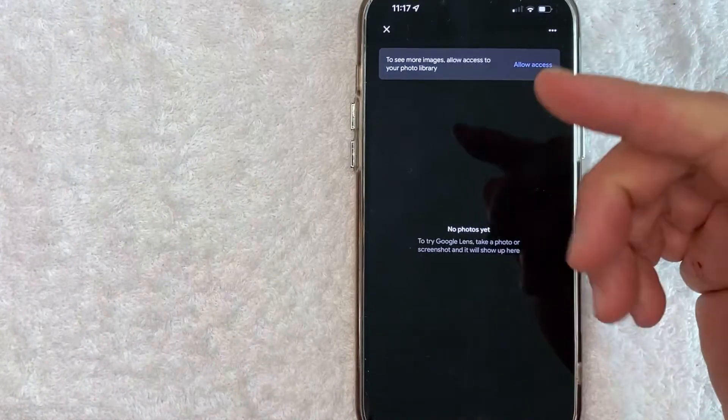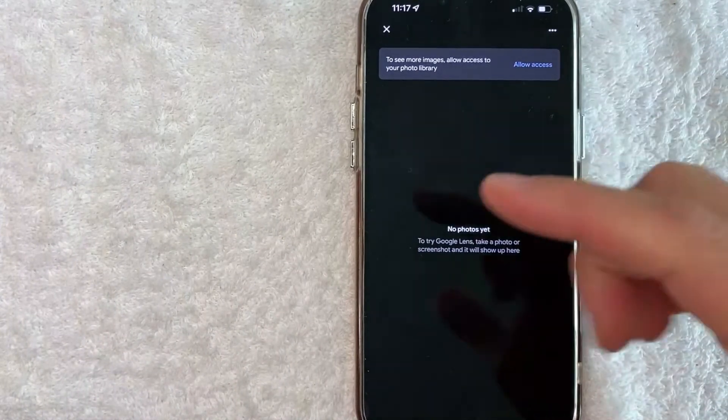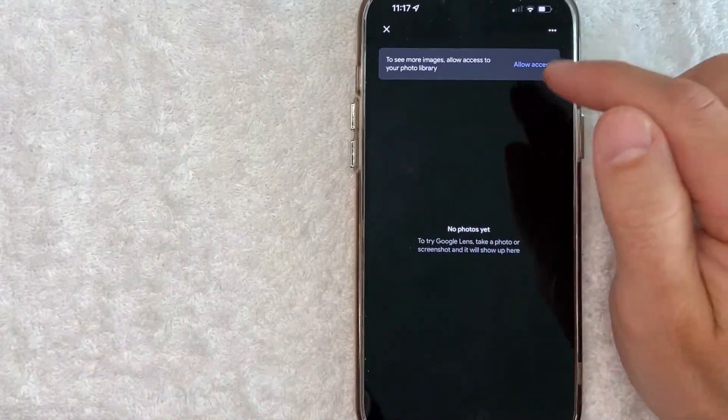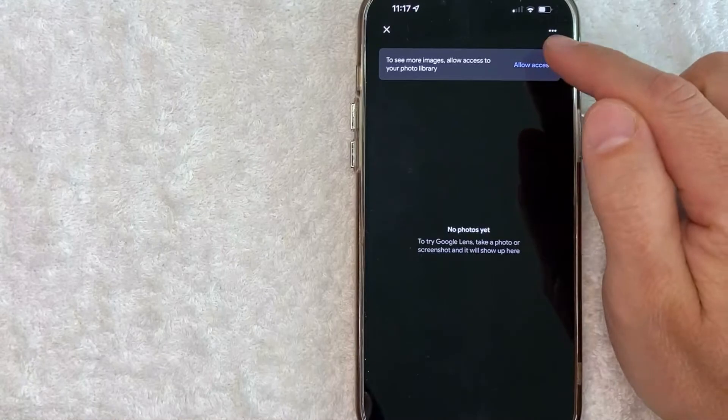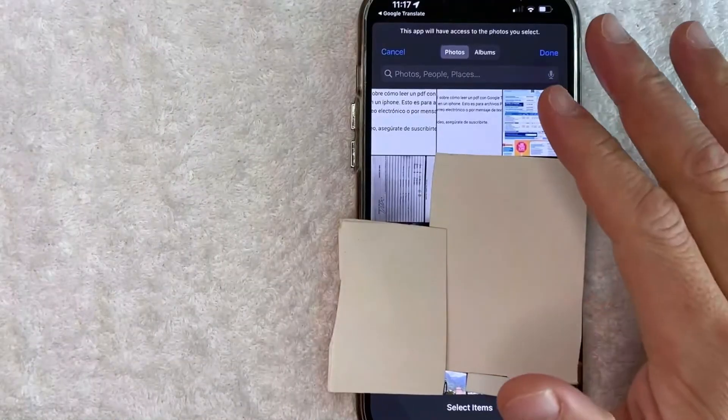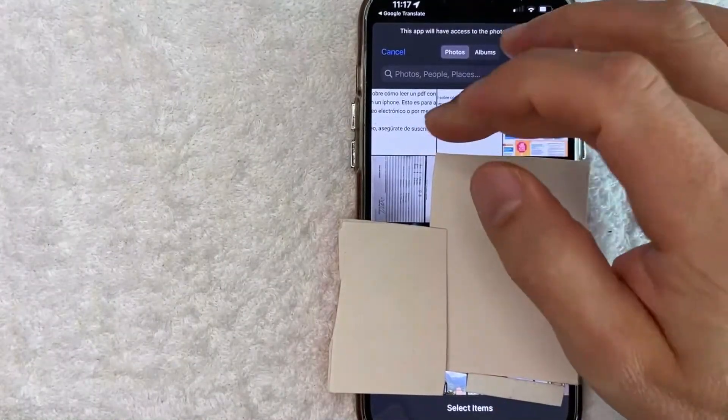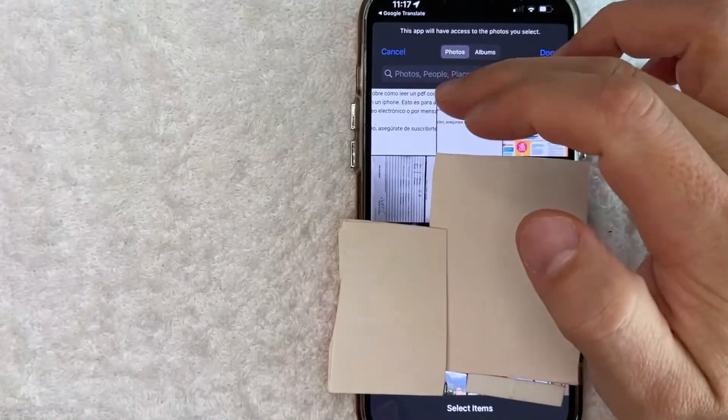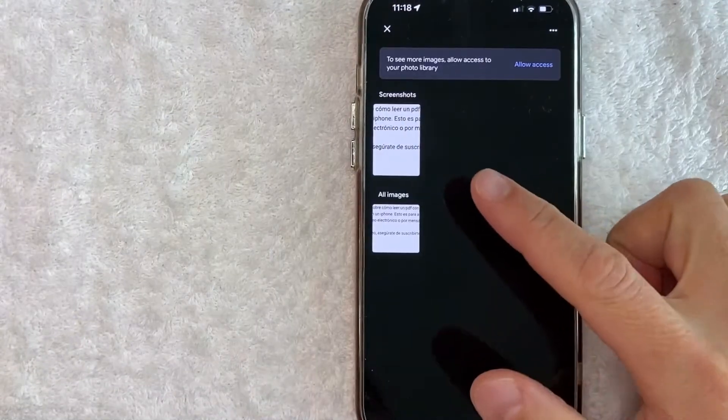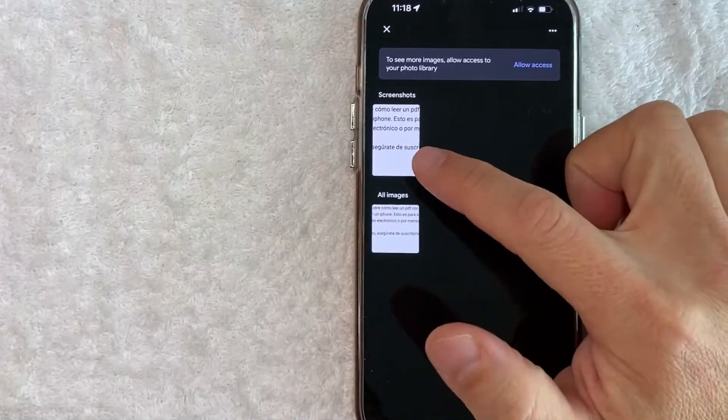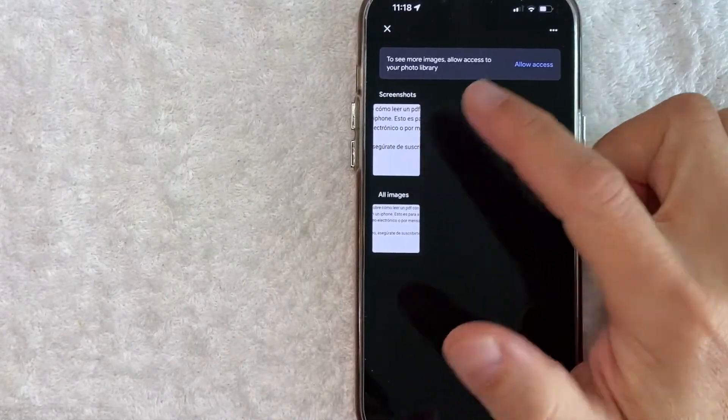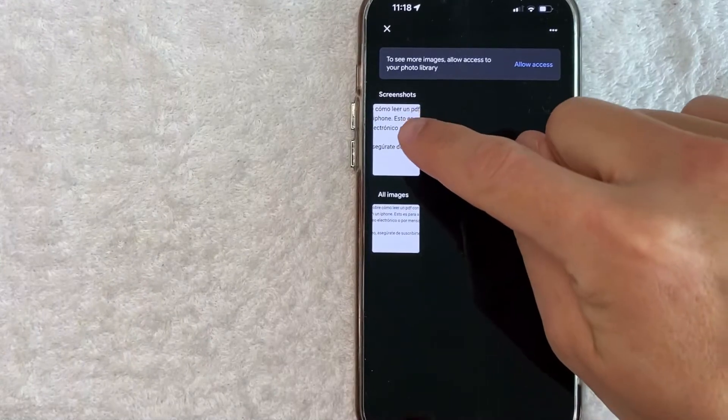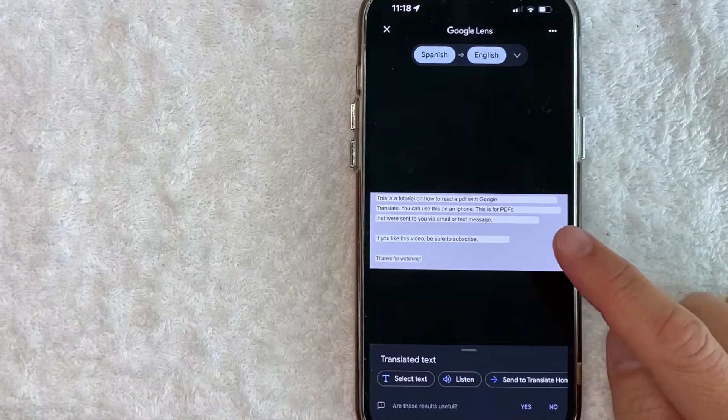And I'm going to do that by clicking allow access. You might have allowed Google translate to view all your photos. I don't do that. So I need to choose them one by one. So here are my photos. I'm going to go ahead and choose this photo that we just edited right here of the PDF document. So here is an image of the PDF document that we screenshotted earlier. So I'm going to click here.